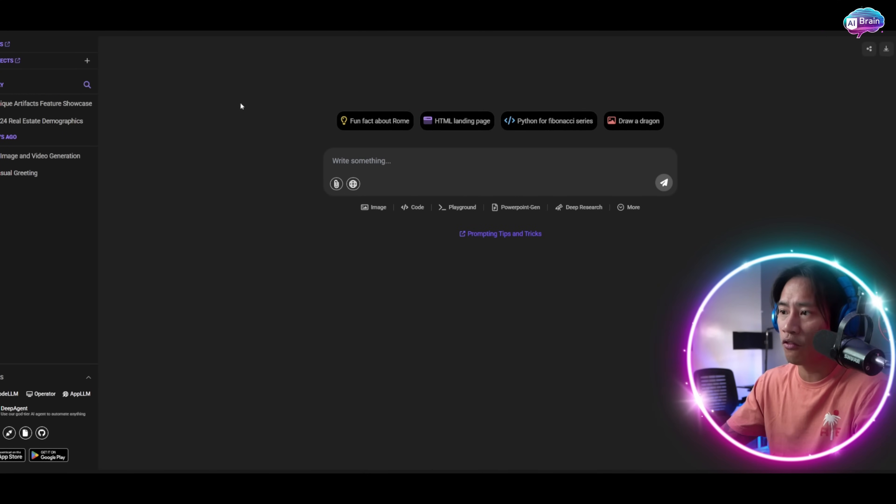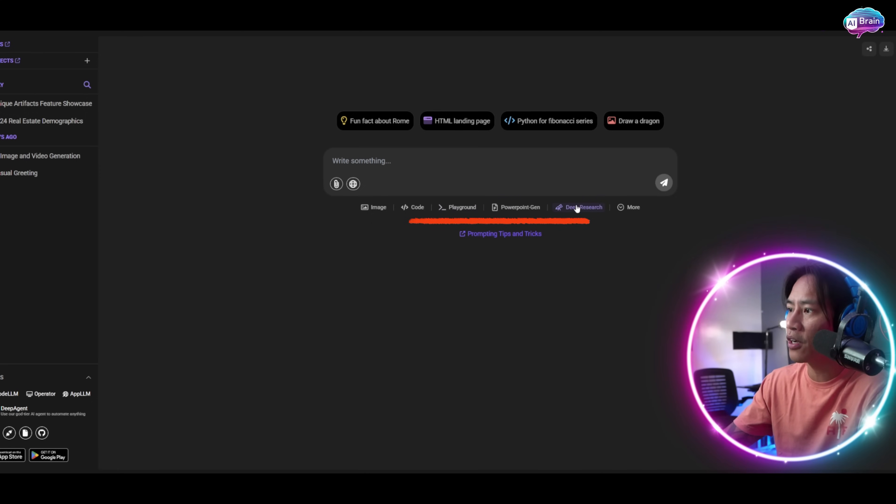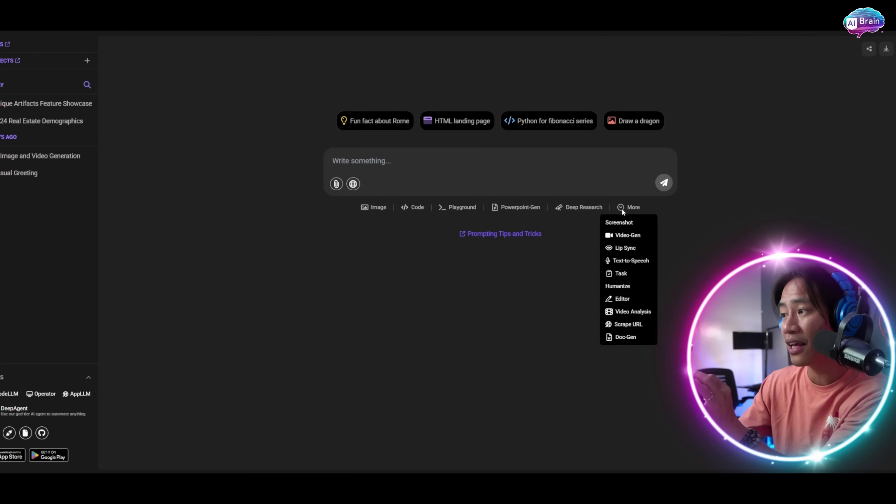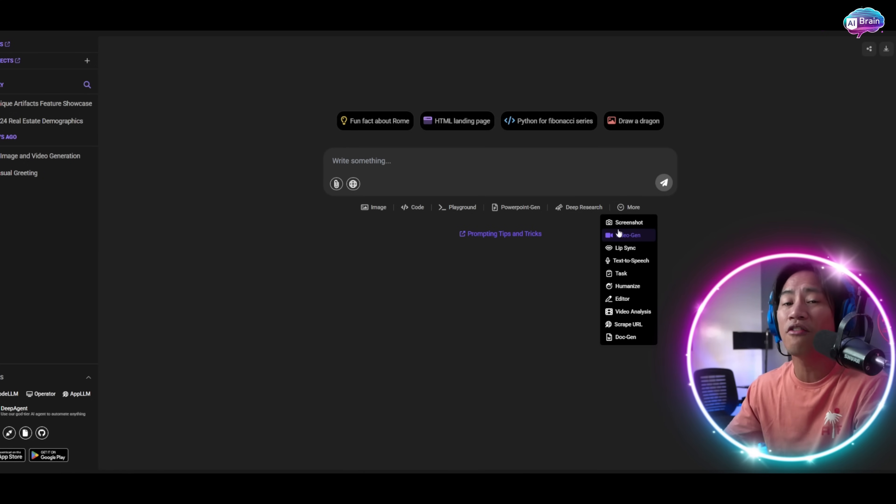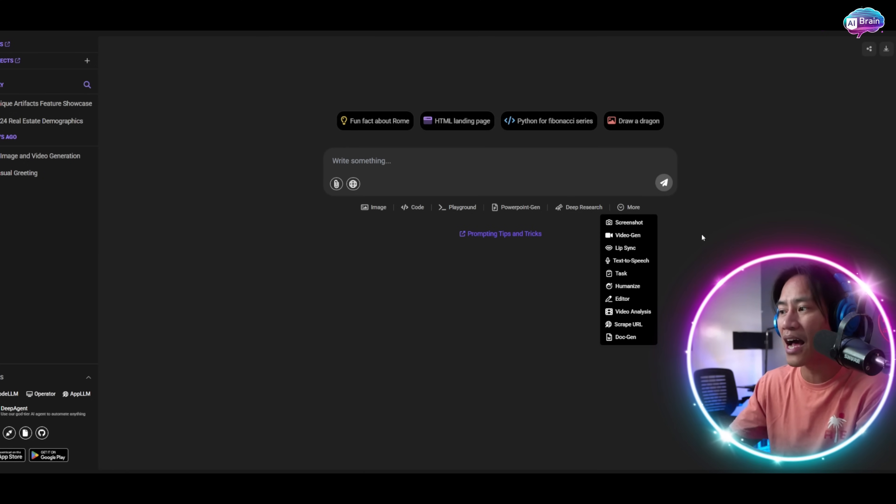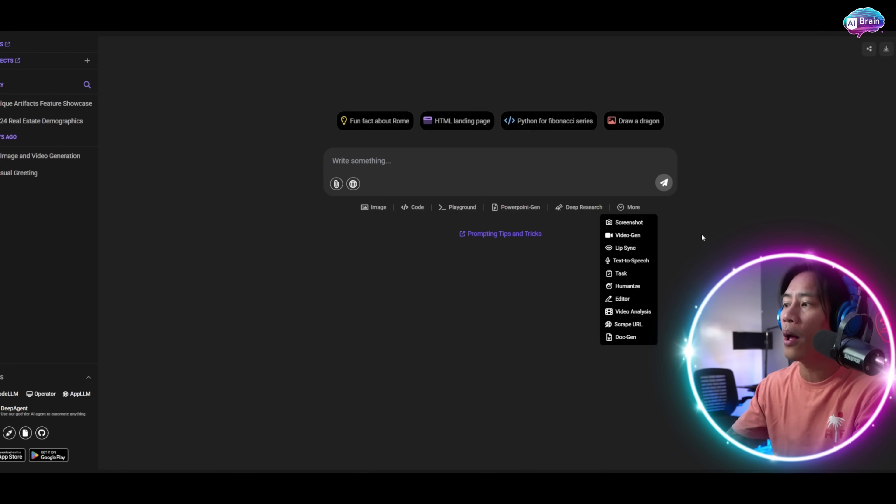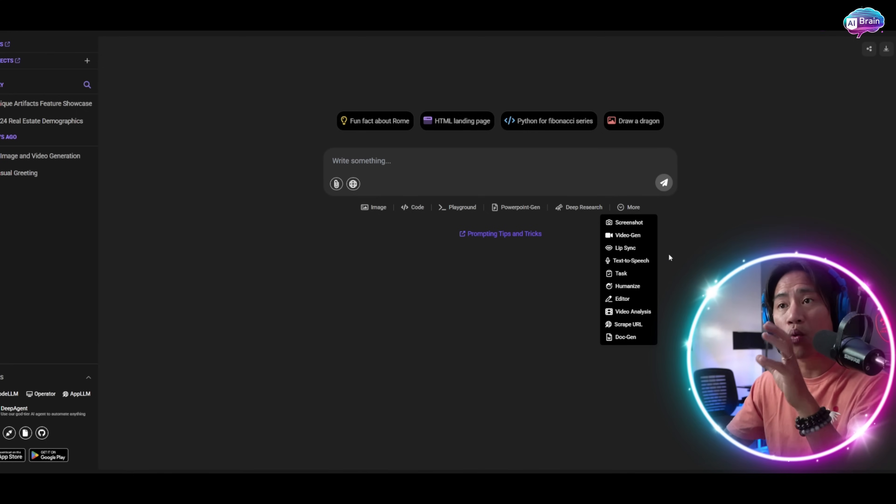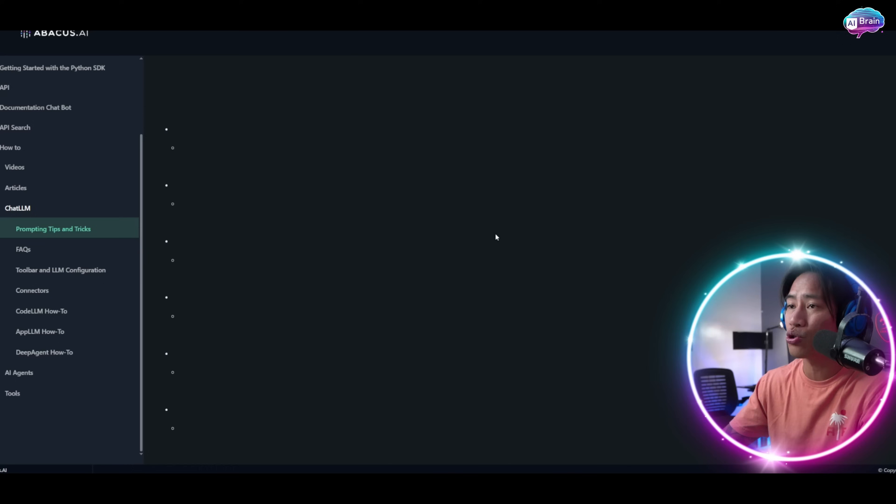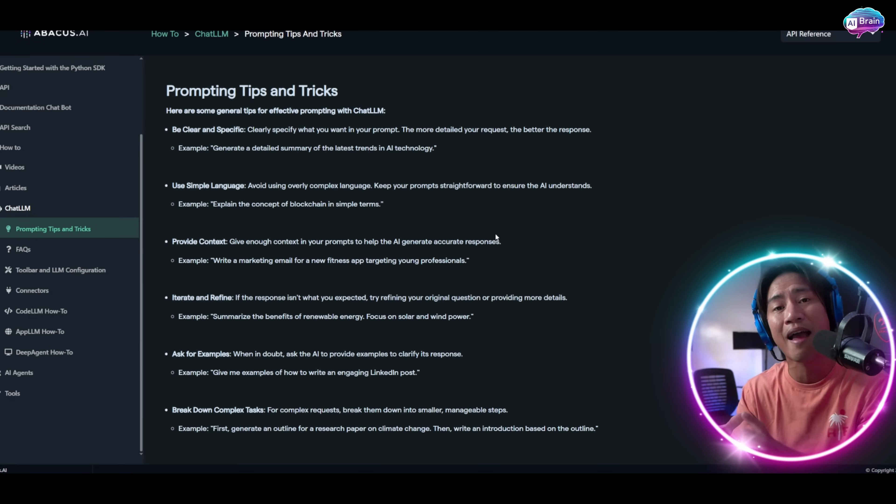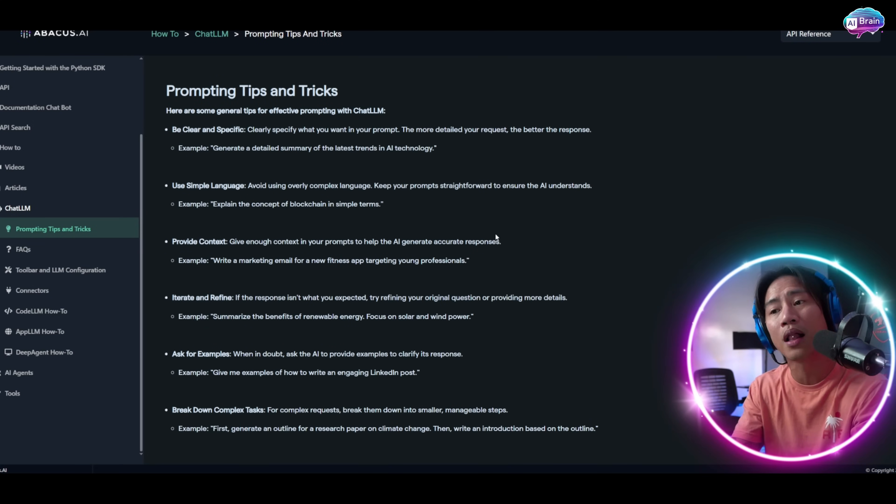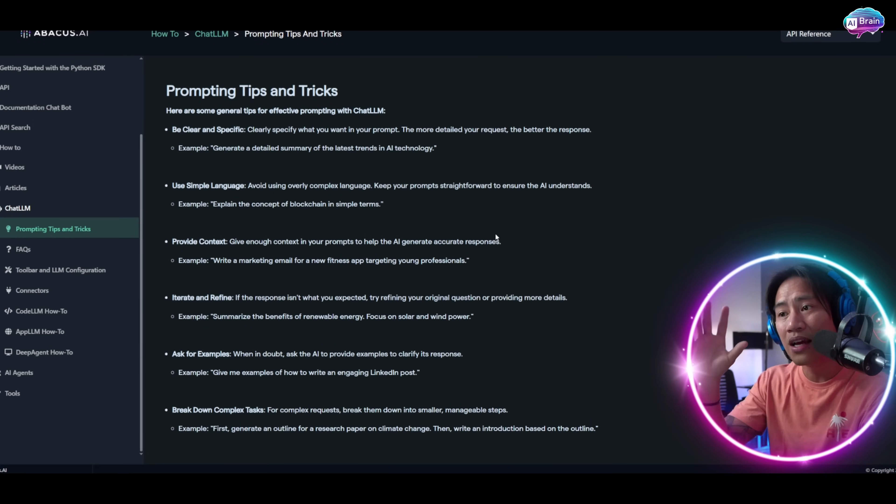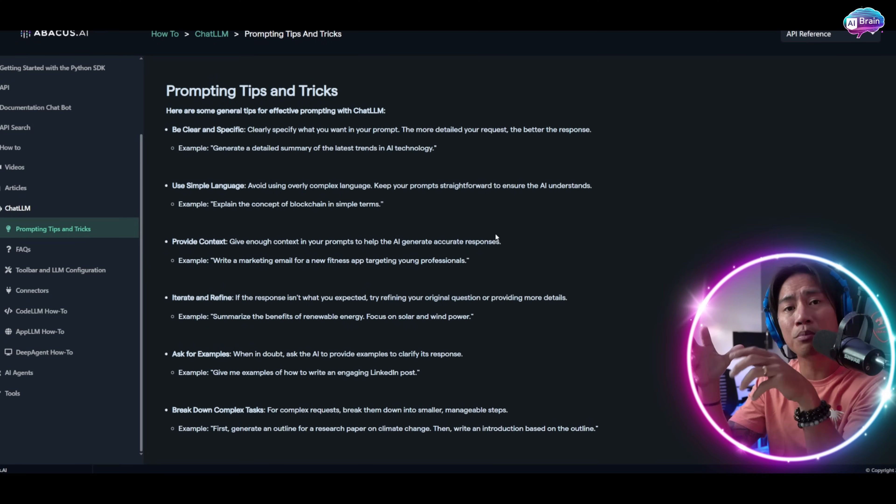You have images, codes, playground, PowerPoint gen, deep research. You can click on more and you have an entire arsenal of stuff that you will be able to do with this.